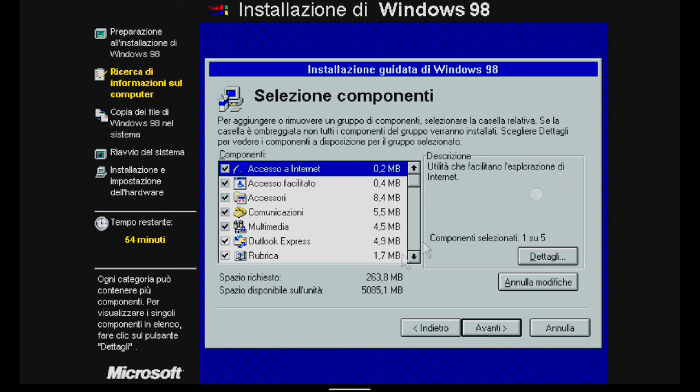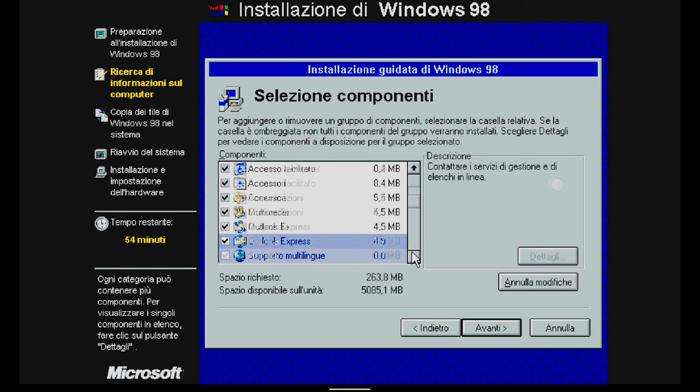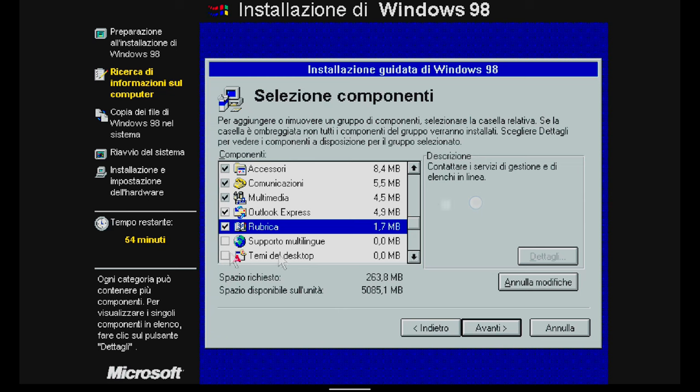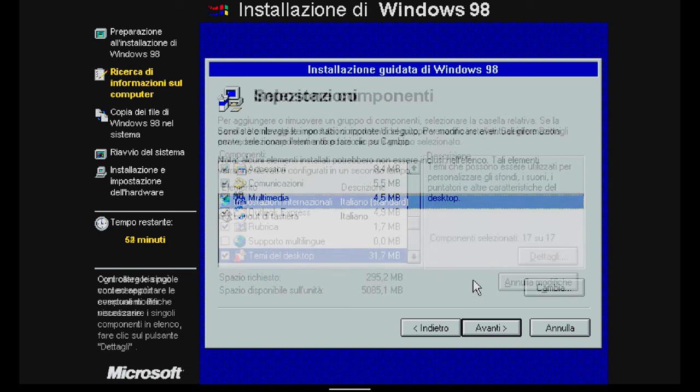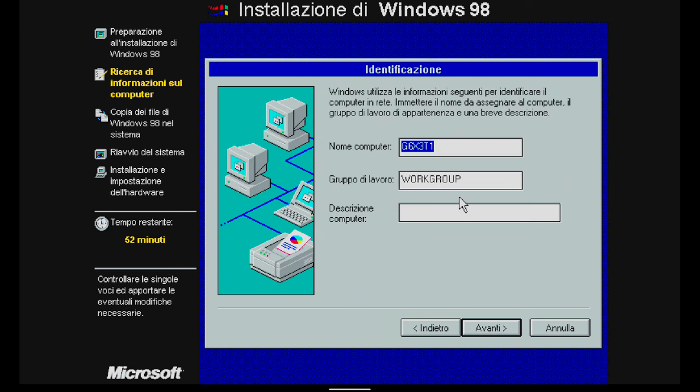Now you have to select the installation type. I choose Custom because I want to add desktop themes. Finally, after selecting the language and keyboard layout, I give my PC a name.